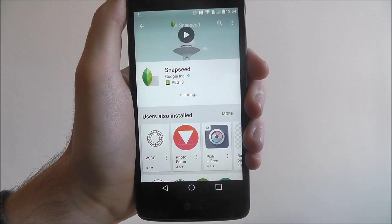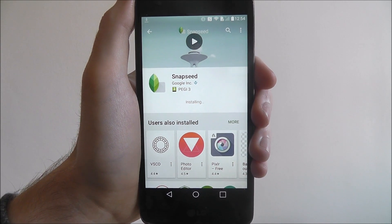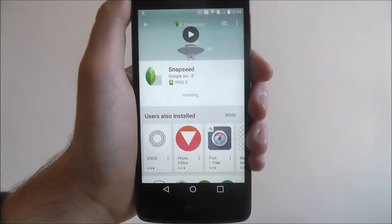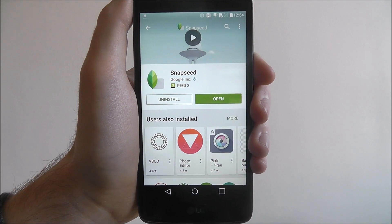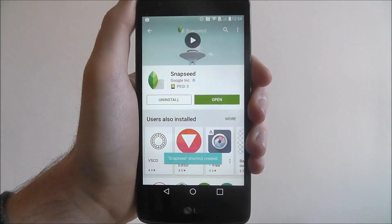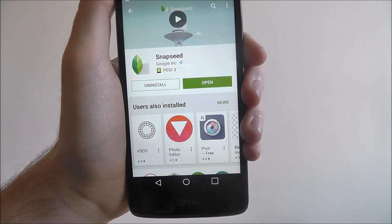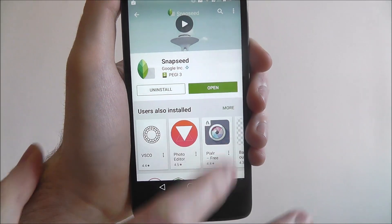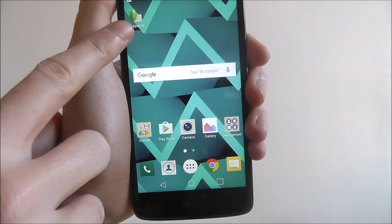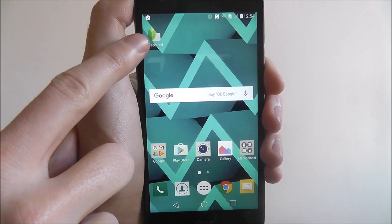Once it's installed, you'll then get two options. On the right, you'll see the open option, and on the left, you'll be able to uninstall. So if you don't like the app, you can go back into this menu and select uninstall. And then to open it, you can press open. If you now go back to the home screen, you'll find a link to the app is present.